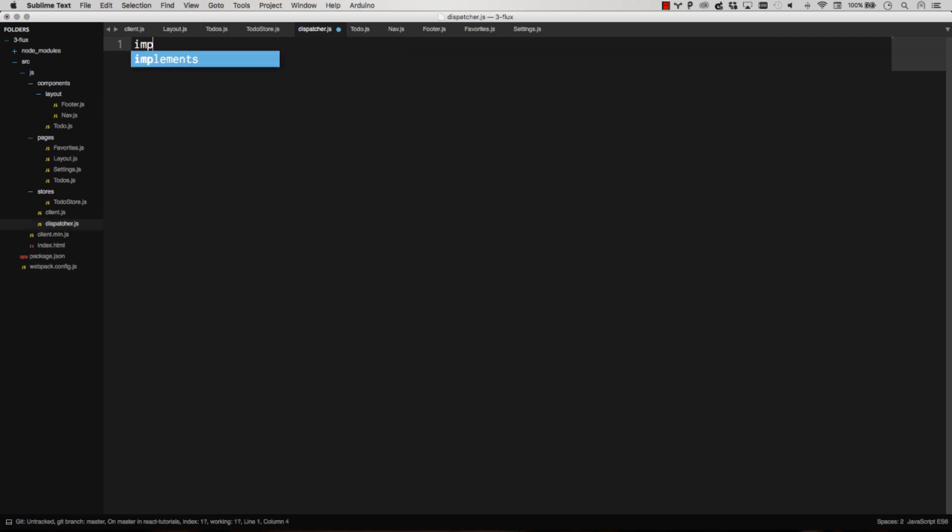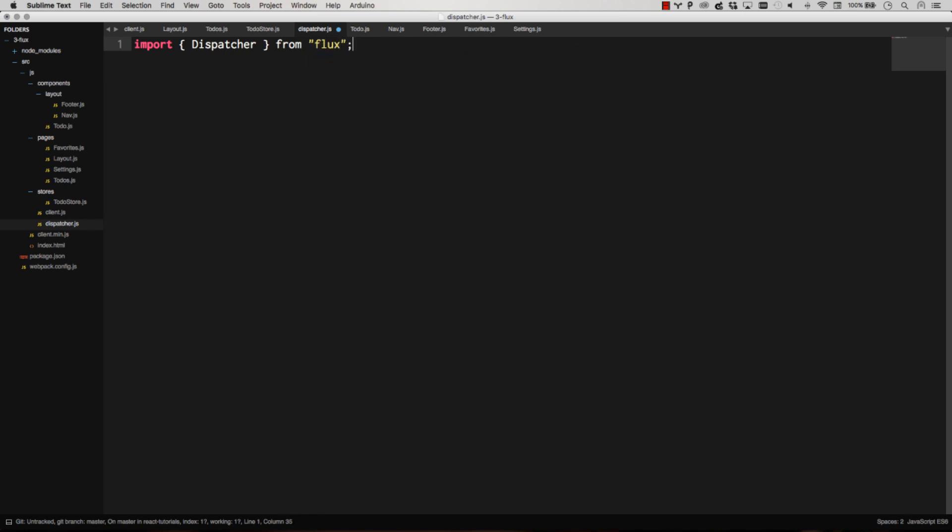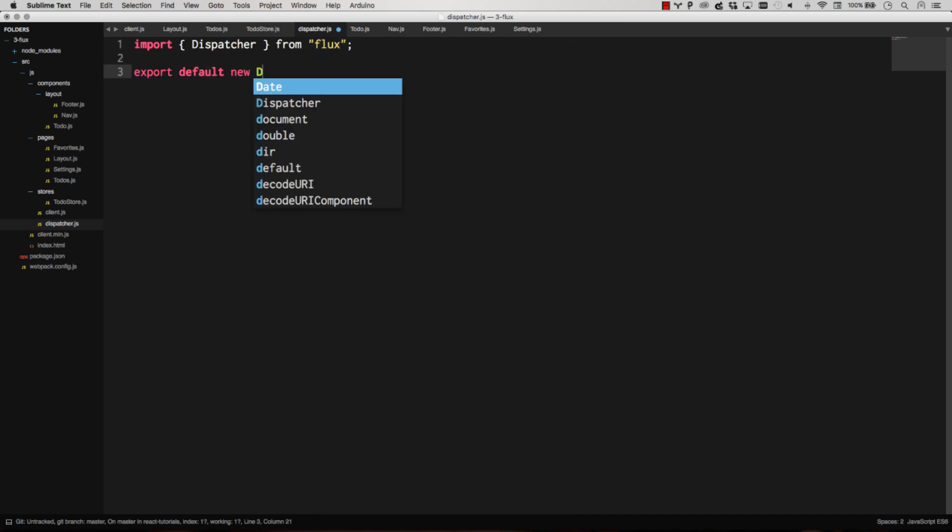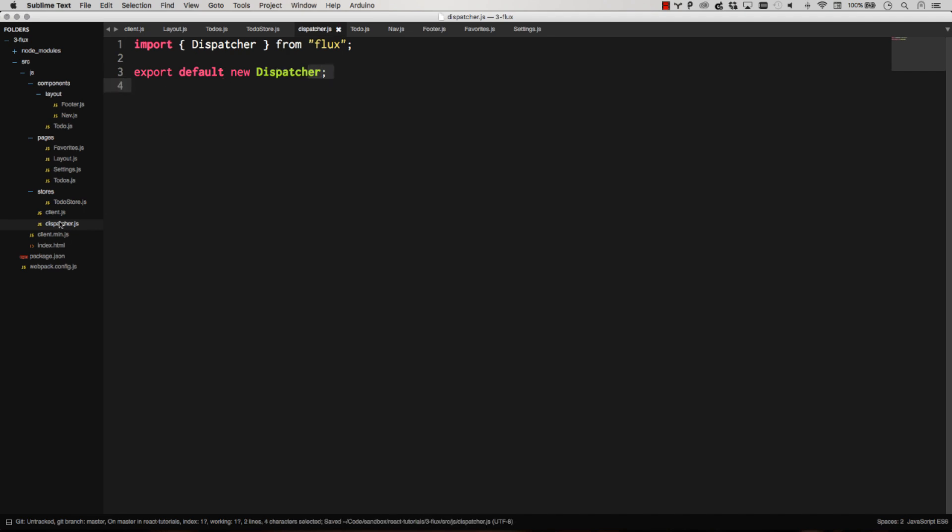And all we do is import Flux as dispatcher, and then we're just going to export default new dispatcher. That's it. So we've created a Flux dispatcher, and that's what you get when you import dispatcher.js.